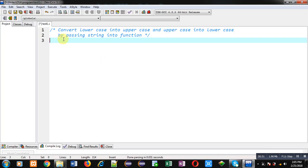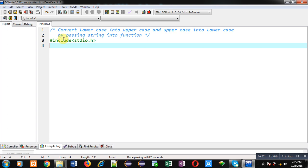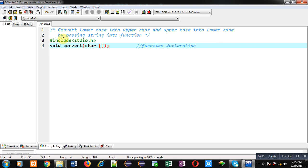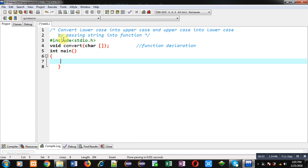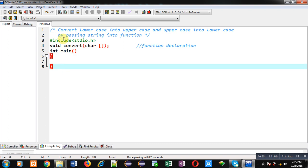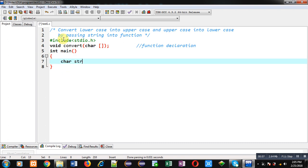I am going to implement the solution in C programming. First, I am including the header file stdio.h. Now I am declaring a function — void convert — which receives an argument of type character array. This is the function declaration. Now I am defining the main function.